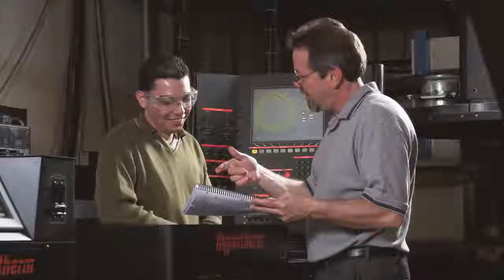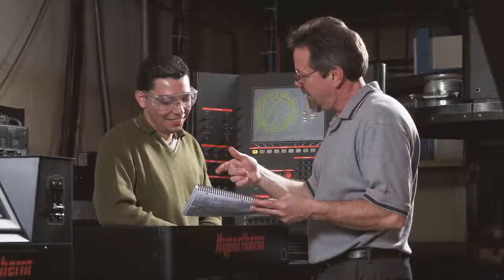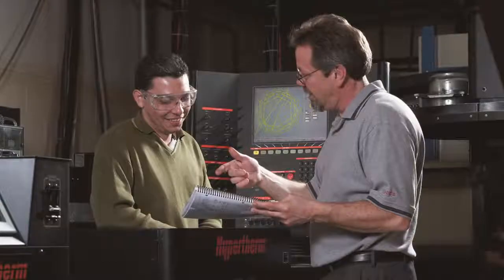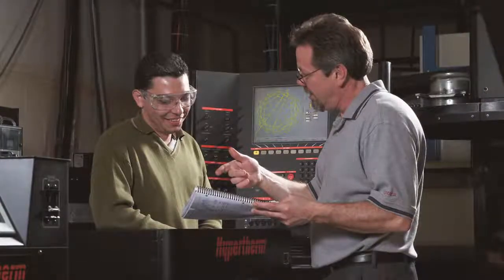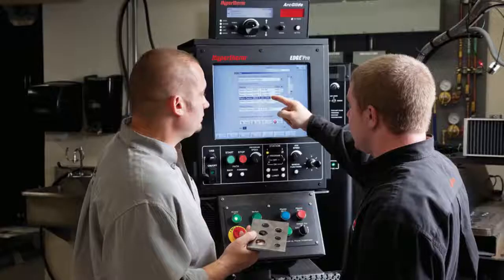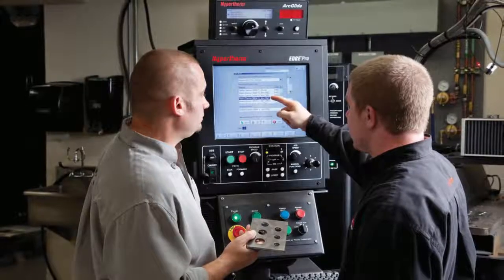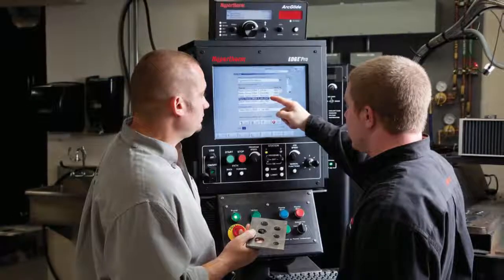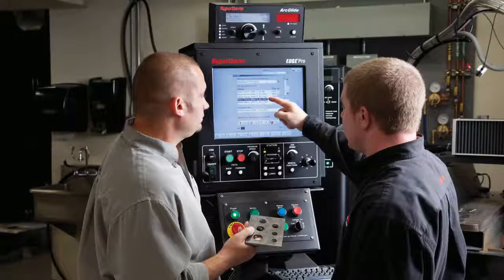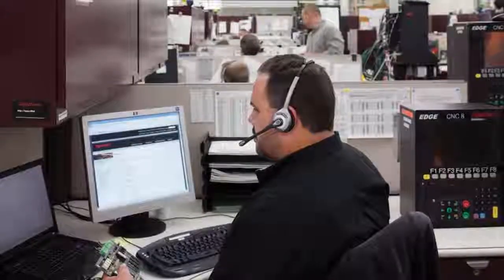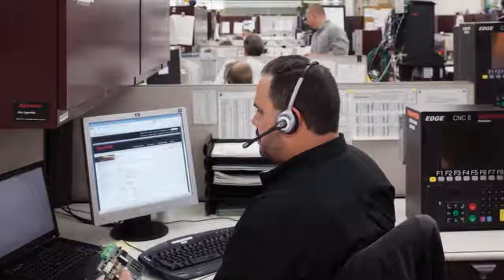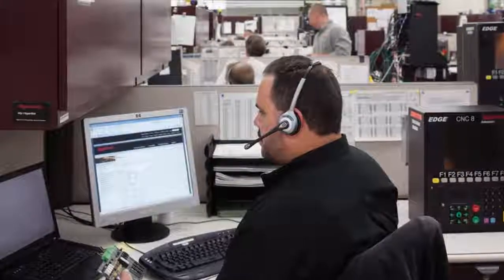Finally, keep in mind that ProNest LT is backed by the most dedicated and knowledgeable technical support team in the business. Our team has many years of industry experience with nesting software and CAM applications, offering a level of expertise and support that is second to none.